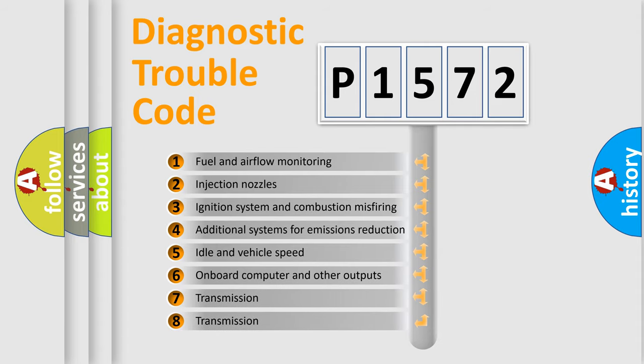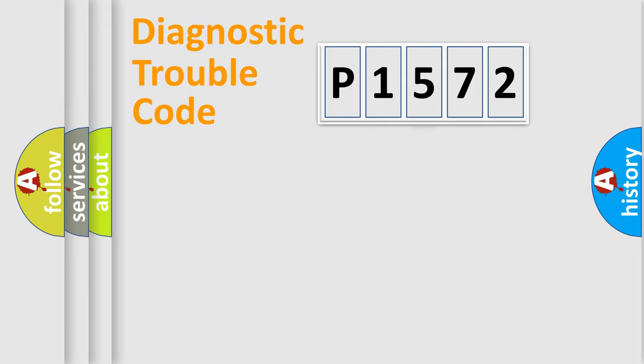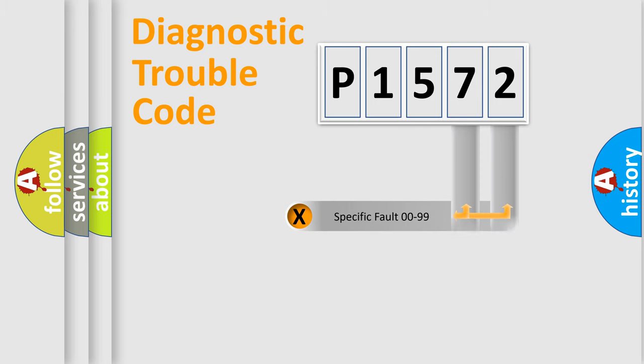The third character specifies a subset of errors. The distribution shown is valid only for the standardized DTC code. Only the last two characters define the specific fault of the group.